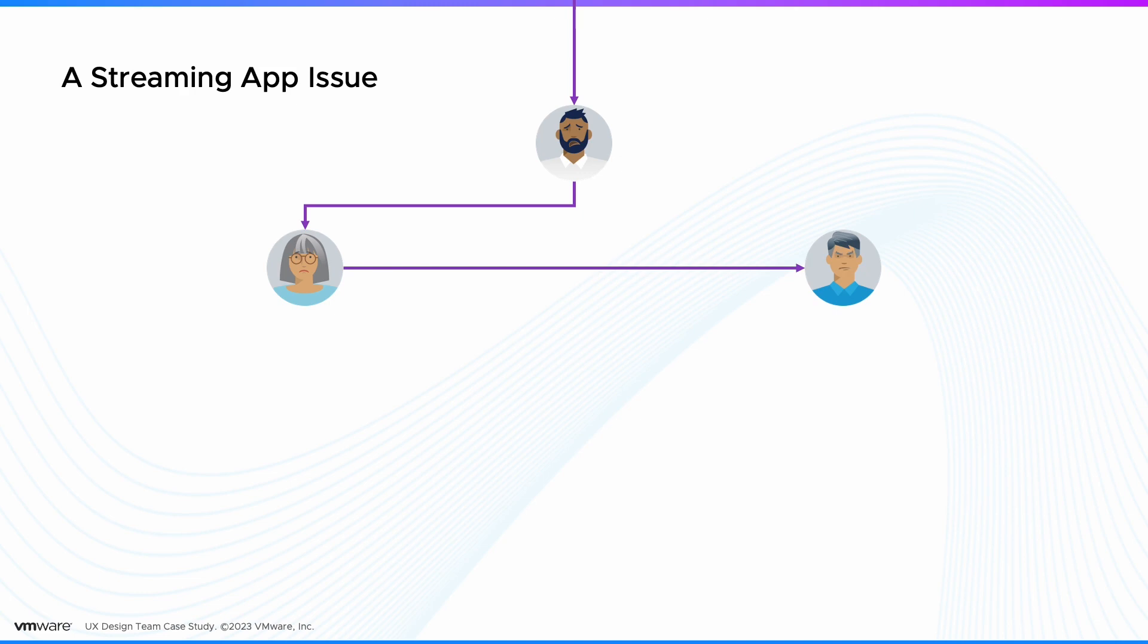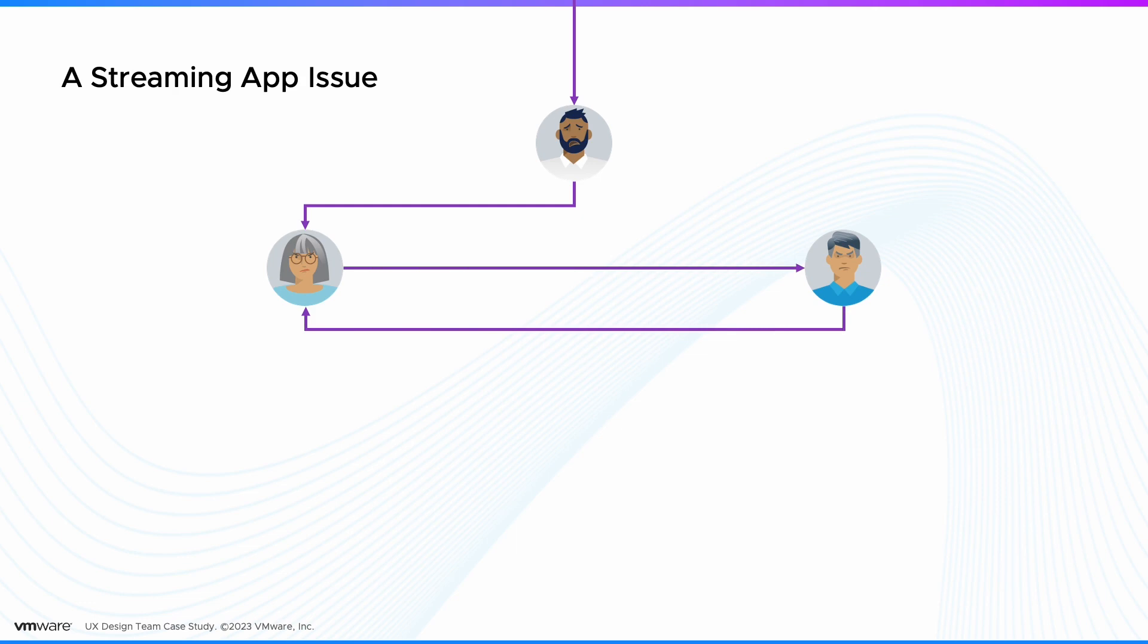The admin has to go through different logs and alerts to find the root cause. The teams start blaming each other, leading to customer dissatisfaction, experience degradation, and revenue loss.